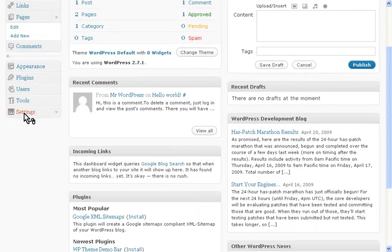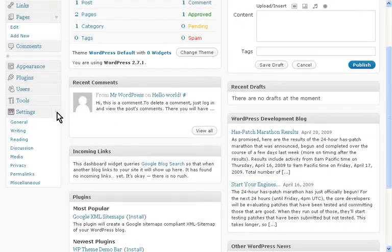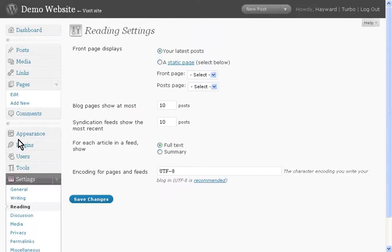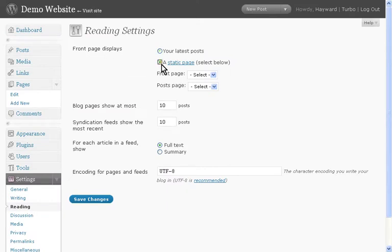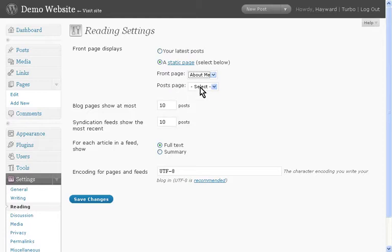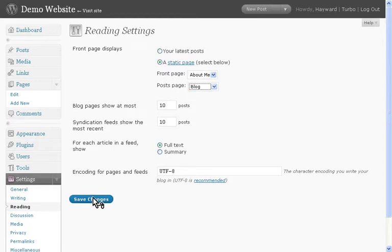If we come down to the Settings menu, expand that by clicking the down arrow, and click on Reading. Just up here it says Front Page Displays. I want to set that as a static page: Front Page—About Me, Posts Page—Blog. Save Changes.